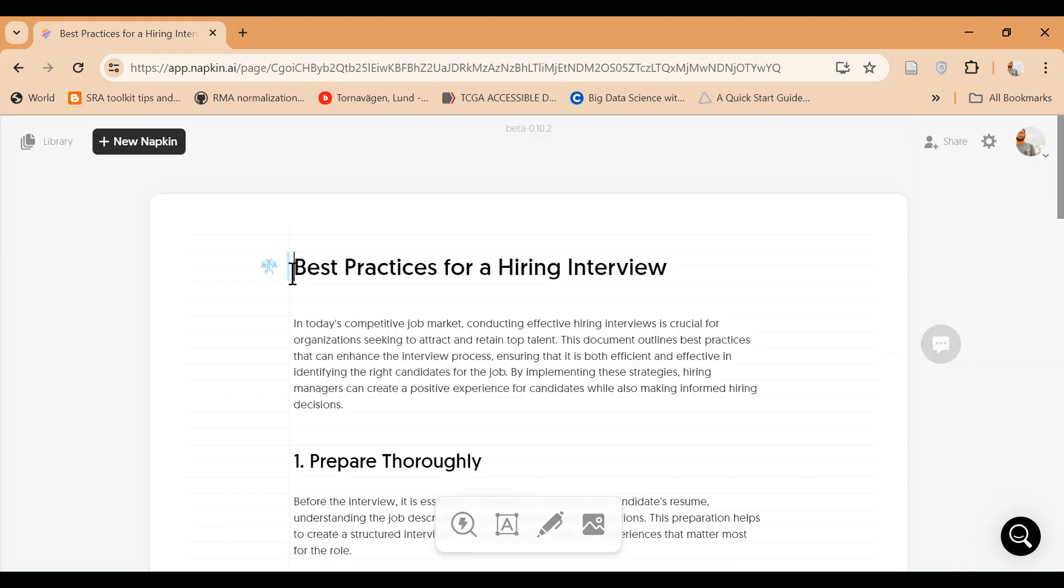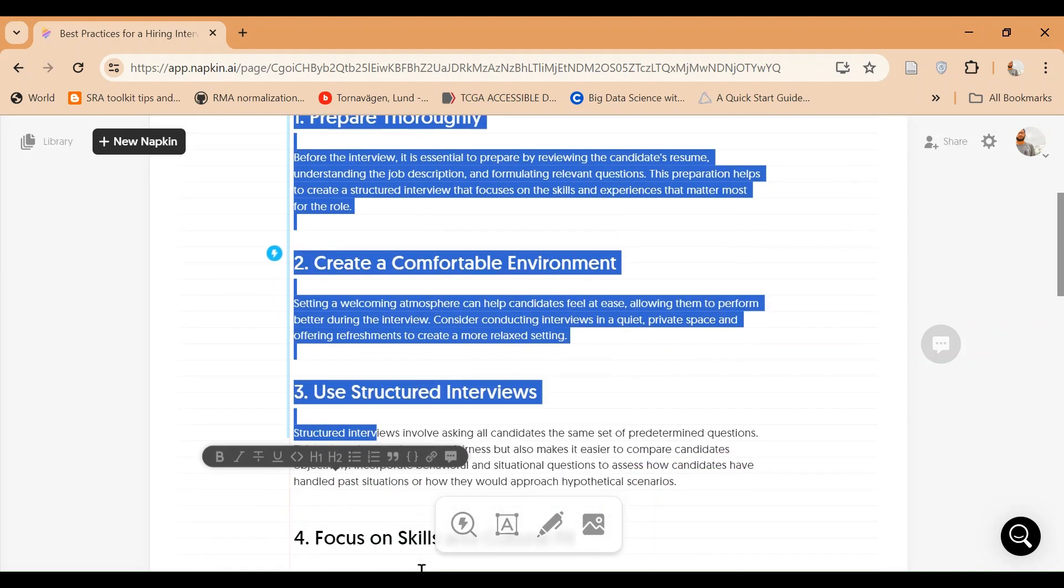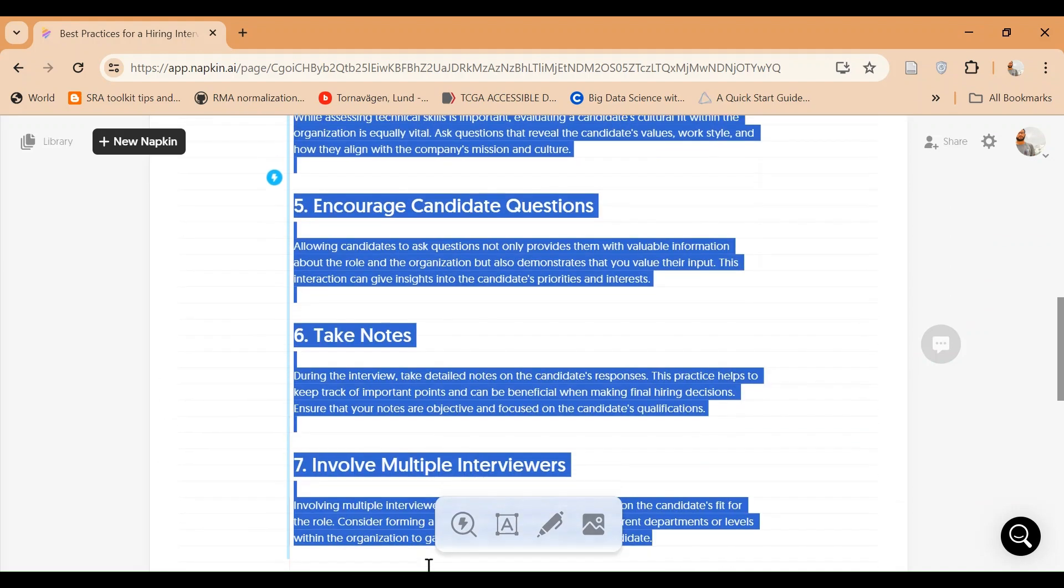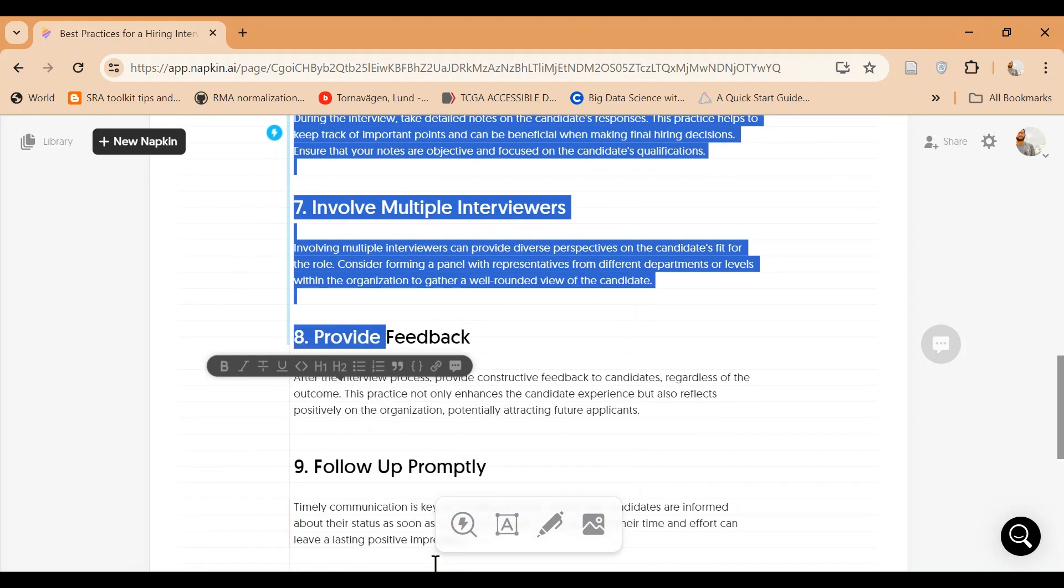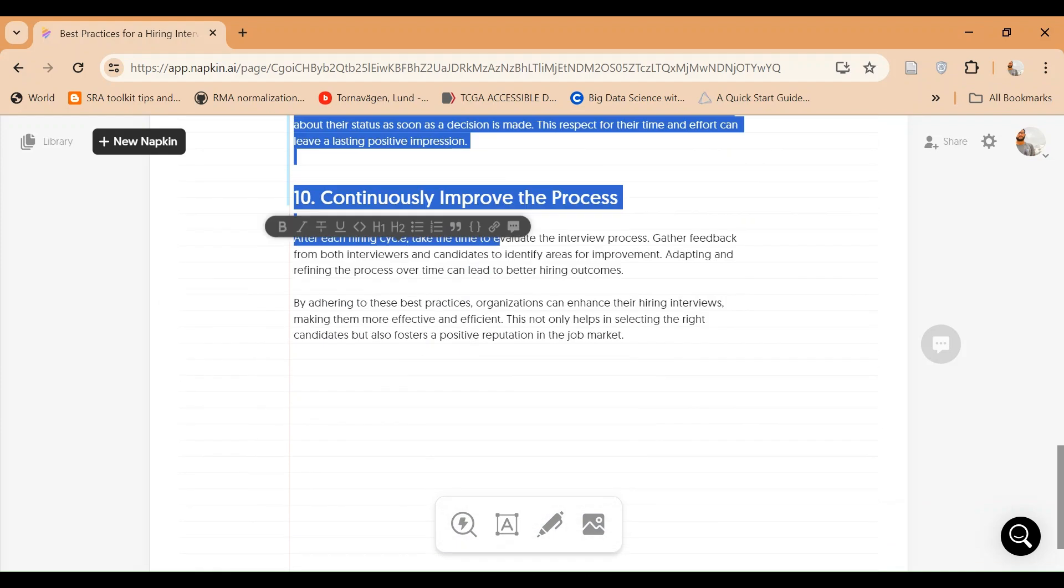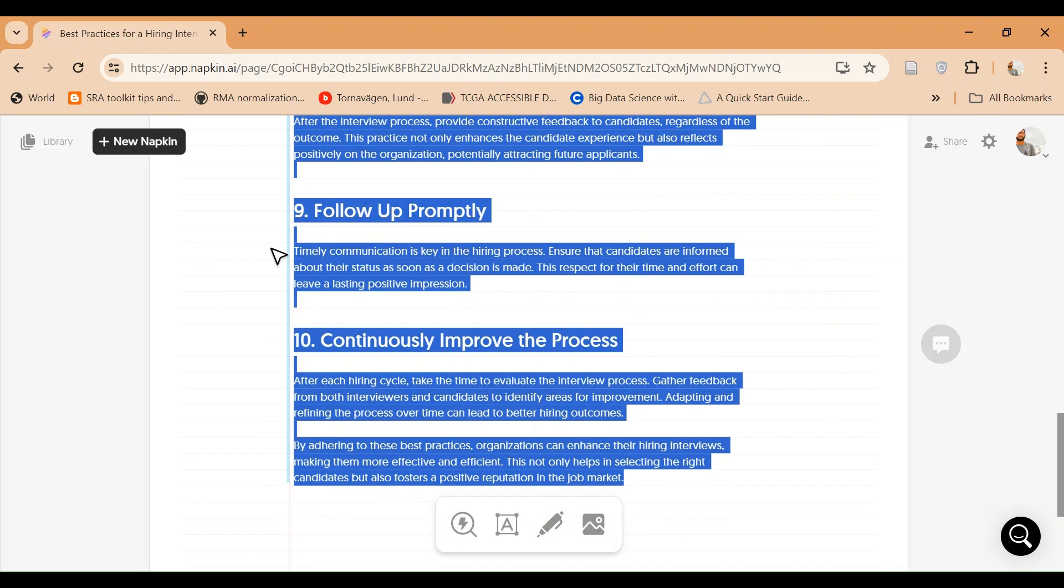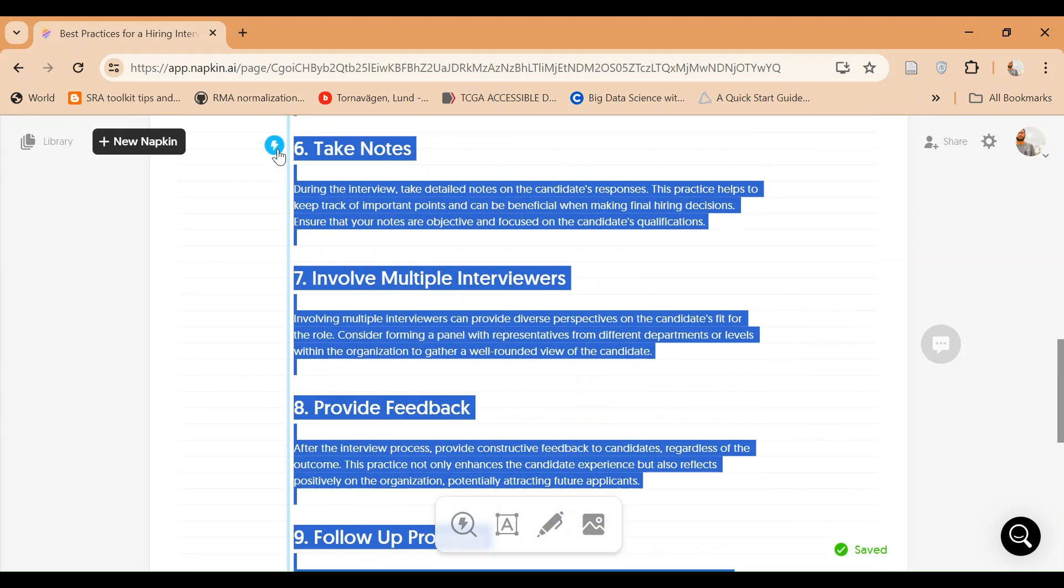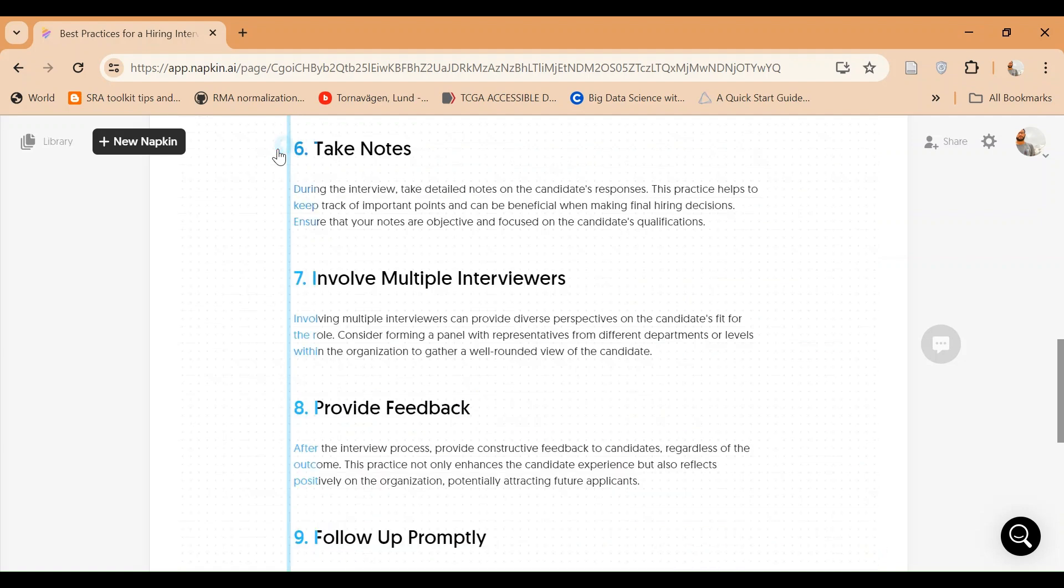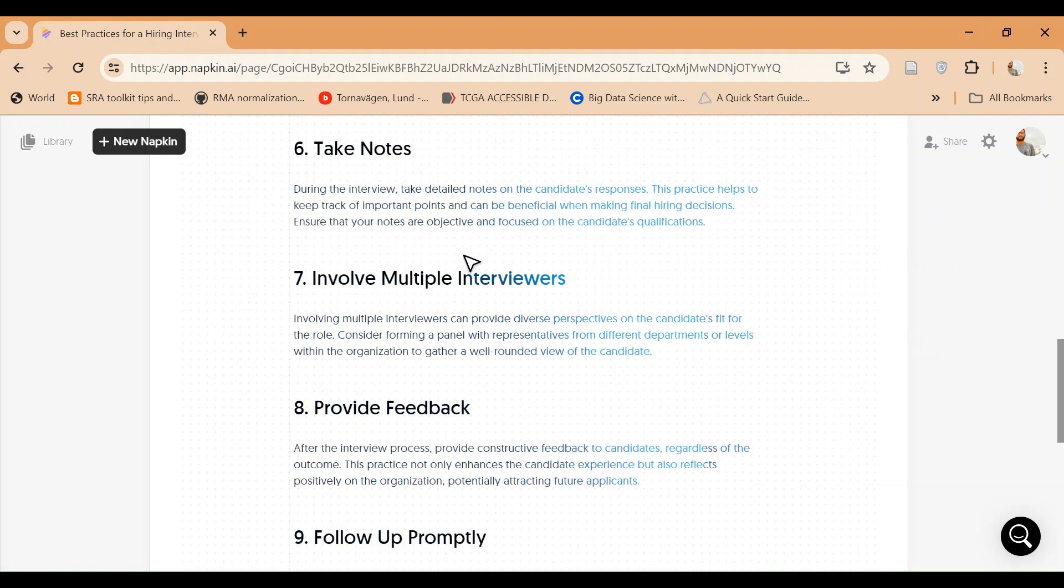But there are ways like if you just select all this text and you just click generate visuals, it will give you...